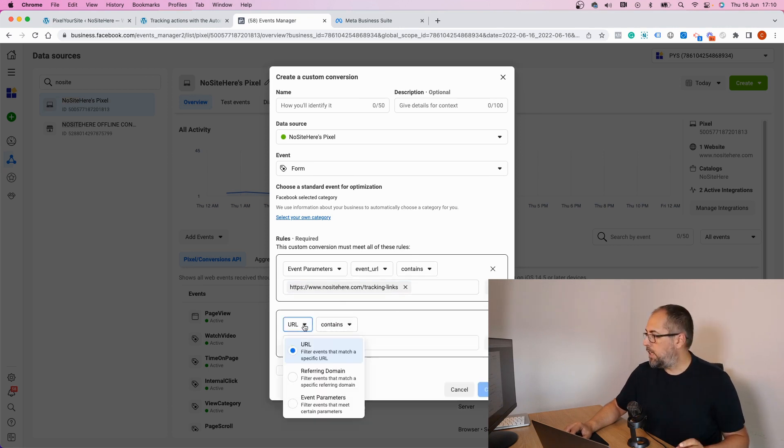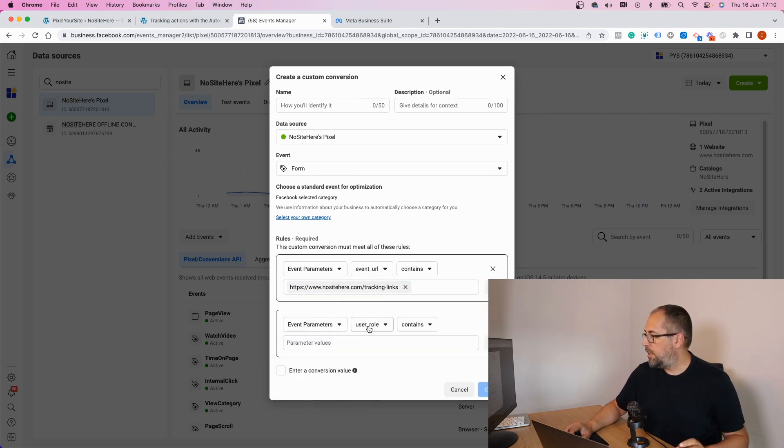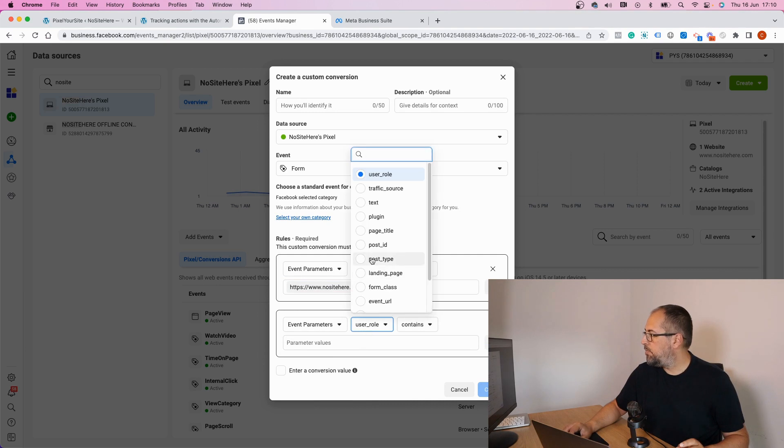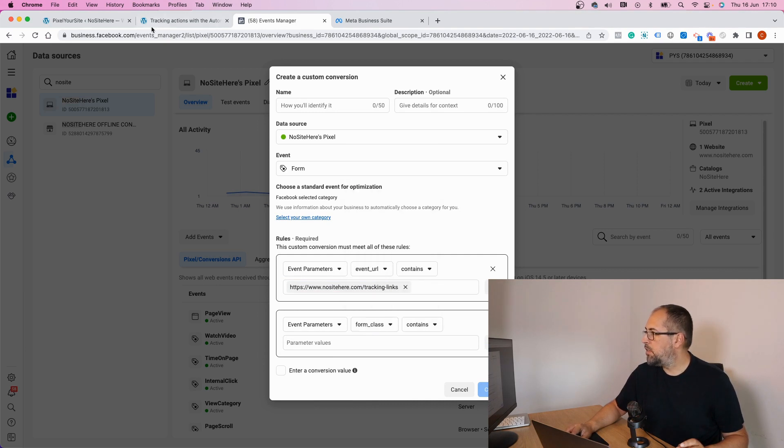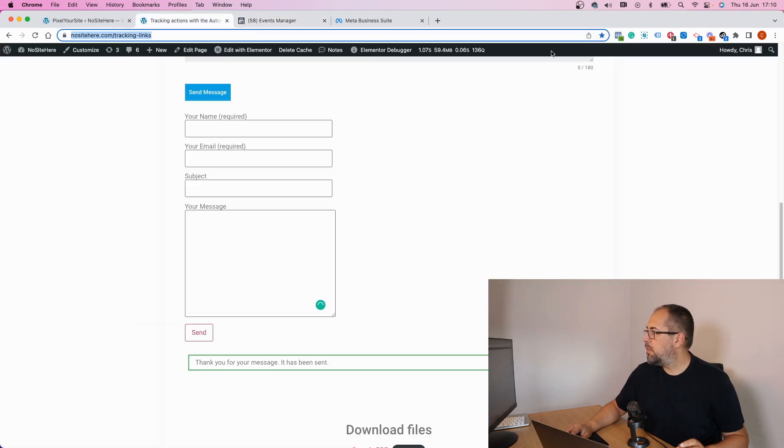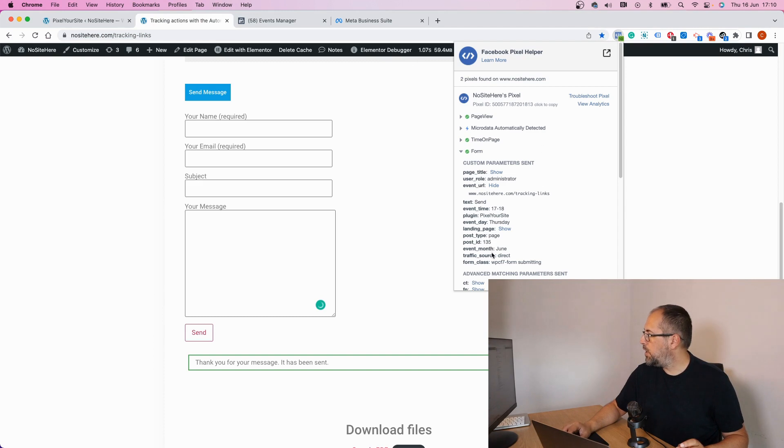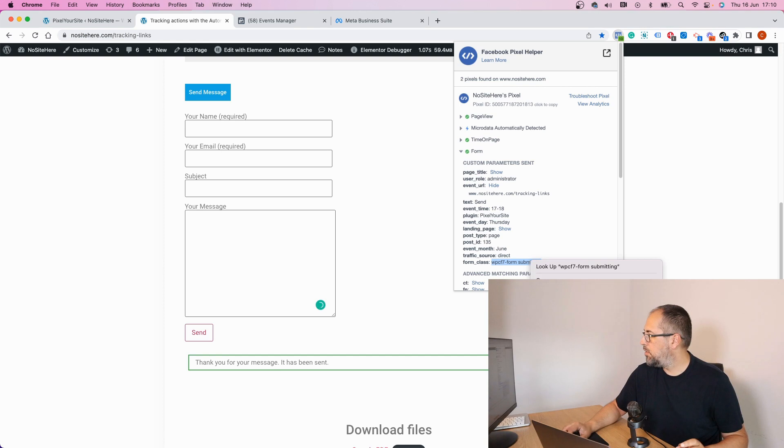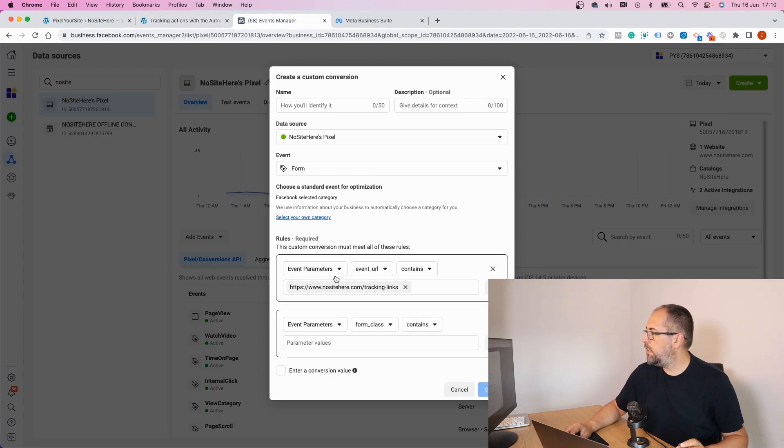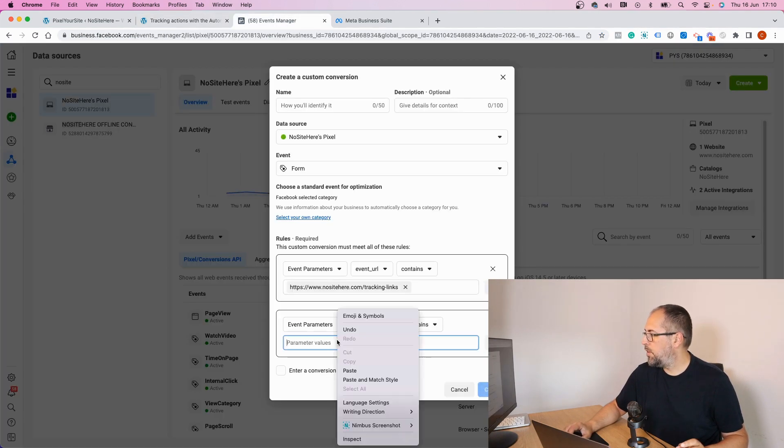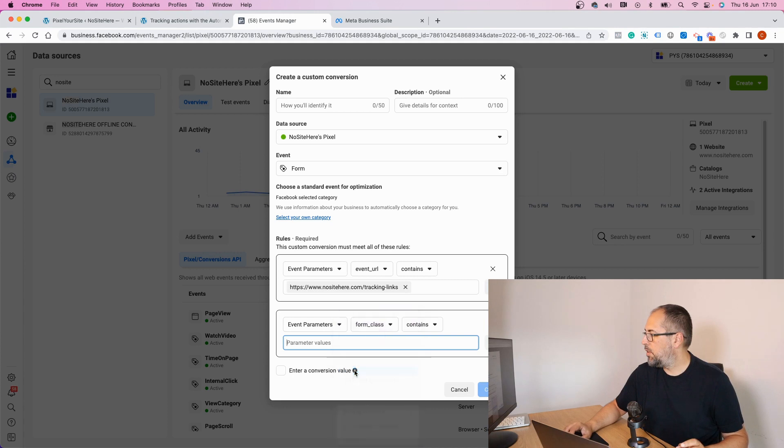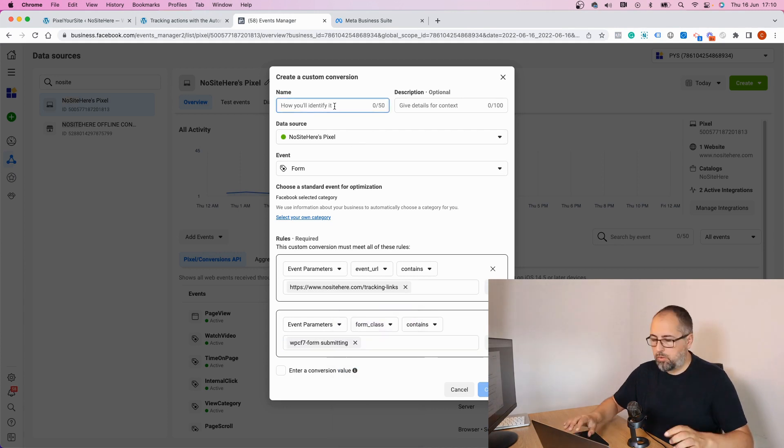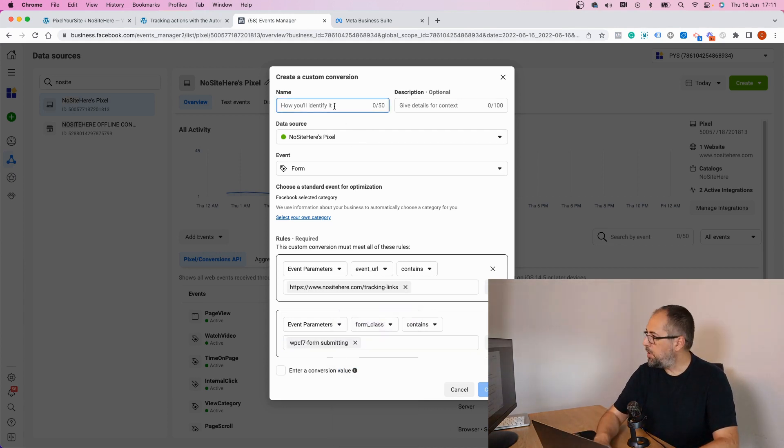I can add another condition and say form class, and I will get a value from here like this, and now I will give this a name.